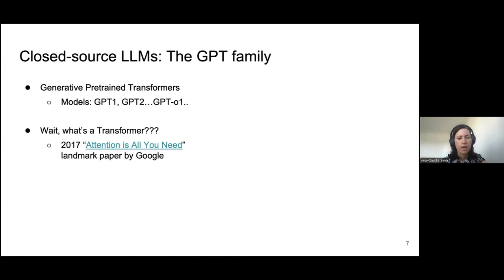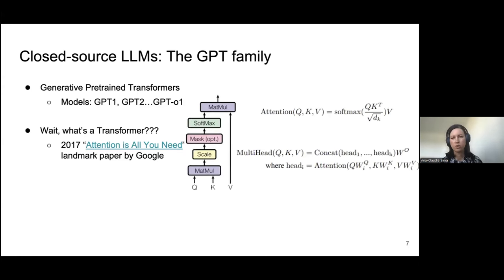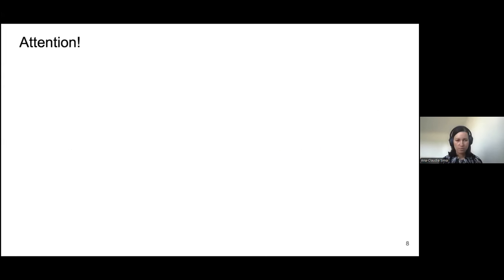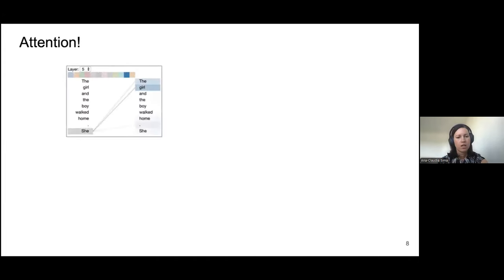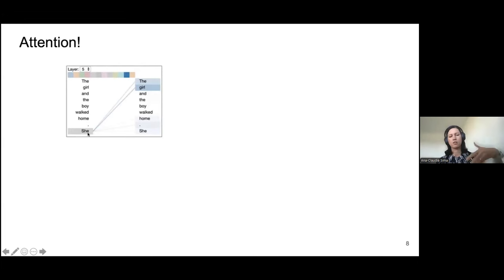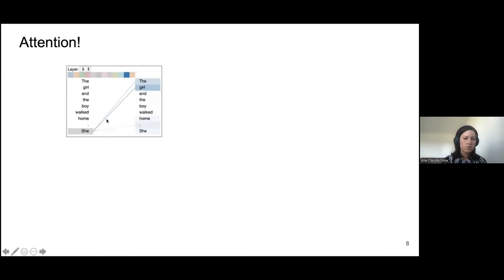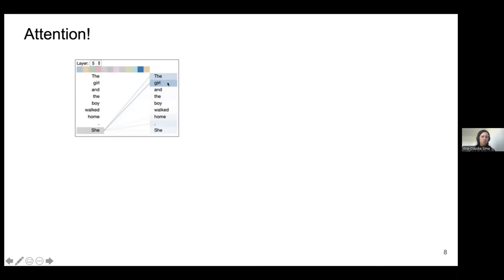That paper was published by Google and introduced the concept of attention. Attention is a way for models to understand words in context. For example, if we have a sentence saying 'the girl and the boy walked home' and sometime later you find the word 'she,' attention is what allows the model to link back this word with the previous sentence, and in particular with the word 'the girl.'